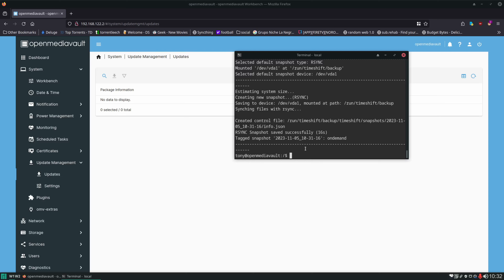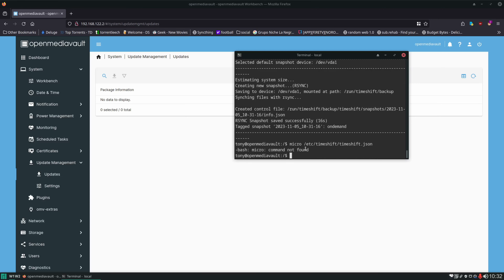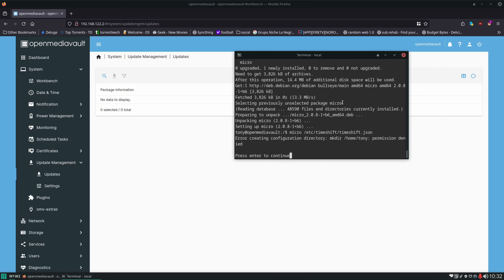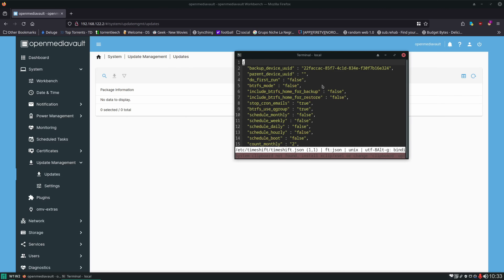However, we want to change a few other configuration options within Timeshift, and to do that we're going to edit the `timeshift.json` file using micro our favorite text editor: `micro /etc/timeshift/timeshift.json`. Well, micro is not installed on the server, so we have to install micro on the server first because we got an error message. Same process: `sudo apt install micro`. Now micro is installed. There's an error we can ignore because we're going to be fixing the home folder issue later in this video — it's not going to affect anything we're doing.